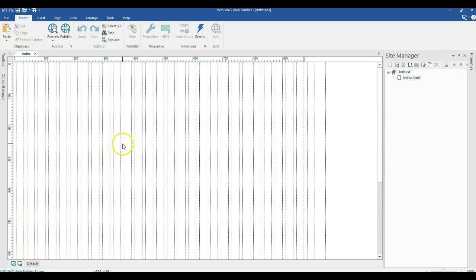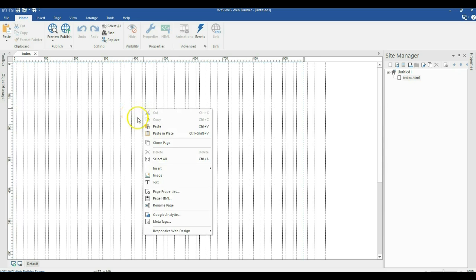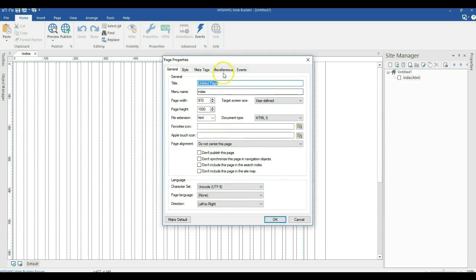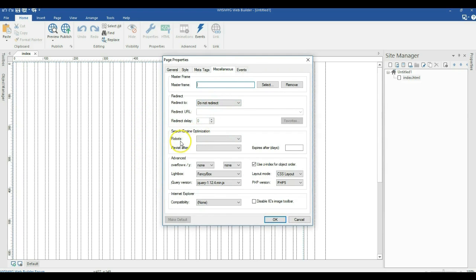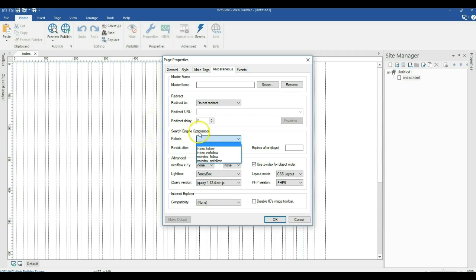So talking about SEO or search engine optimization, the first thing we want to talk about is the index folder. Right-click on an empty space in your canvas, go to Page Properties and come to Miscellaneous. Under Miscellaneous you'll see Search Engine Optimization. Where you have Robots, click on the drop-down arrow — these options tell search engine robots whether to list your site or this particular page in search engines. Go ahead and select index folder.